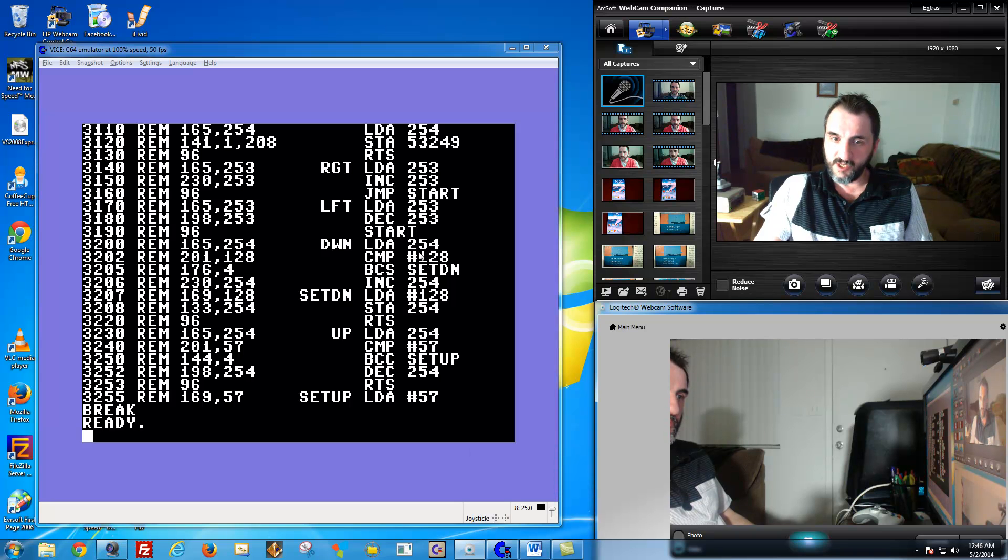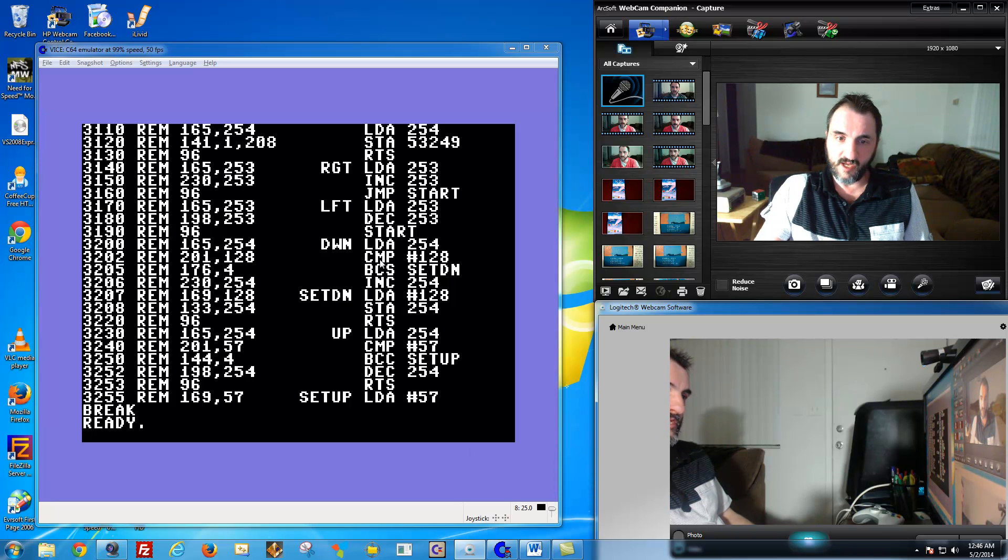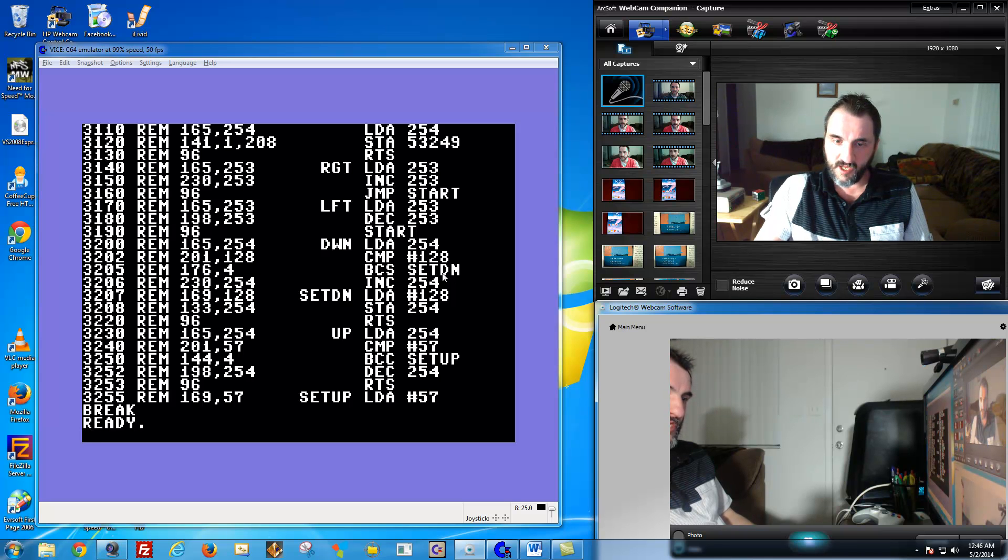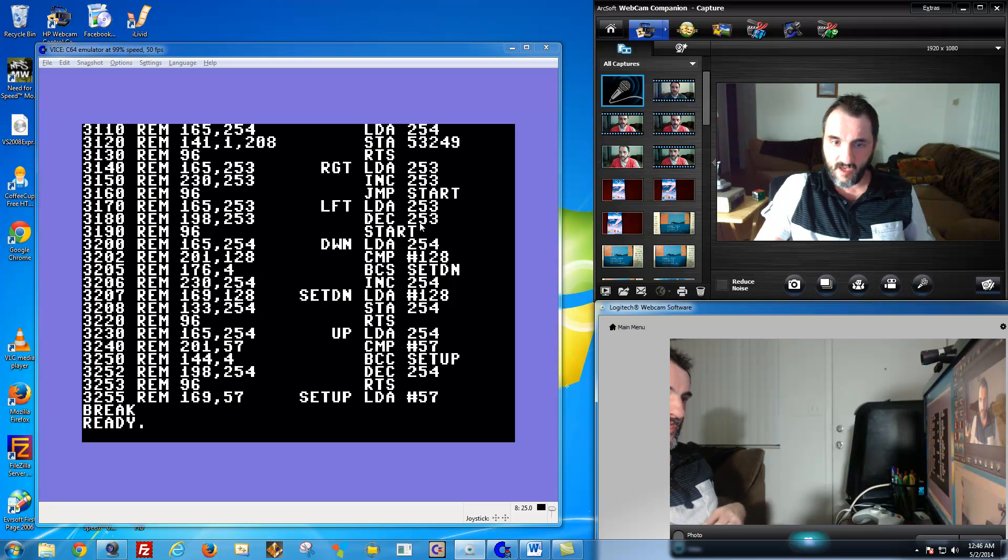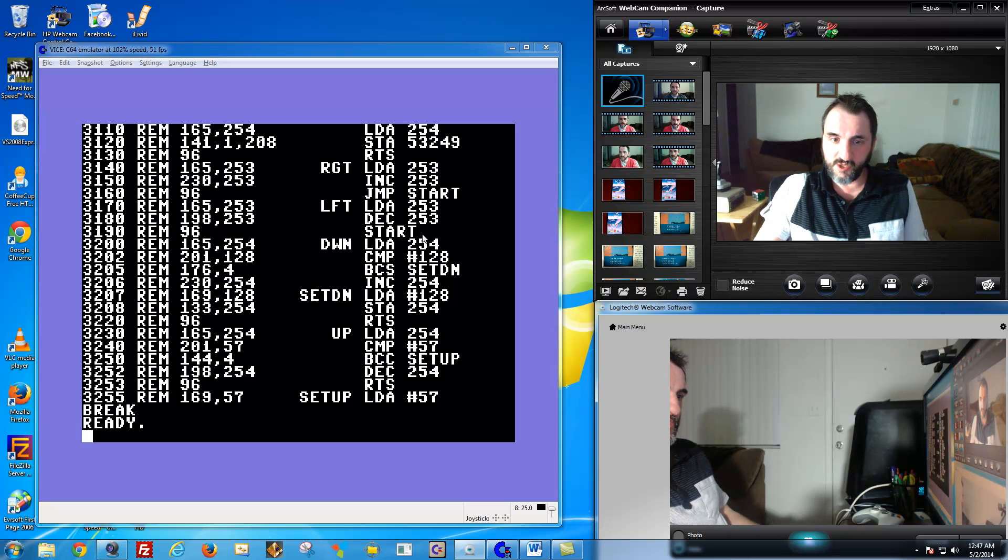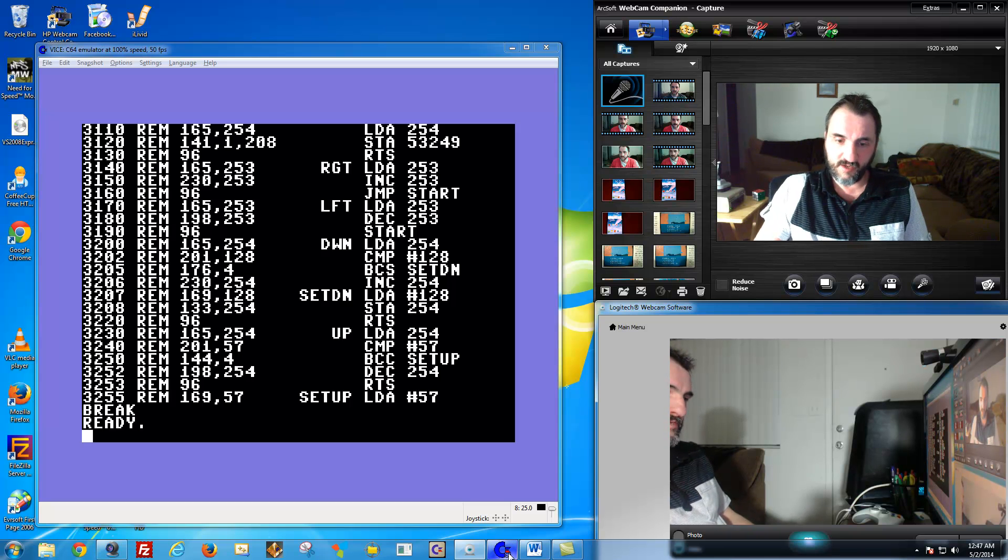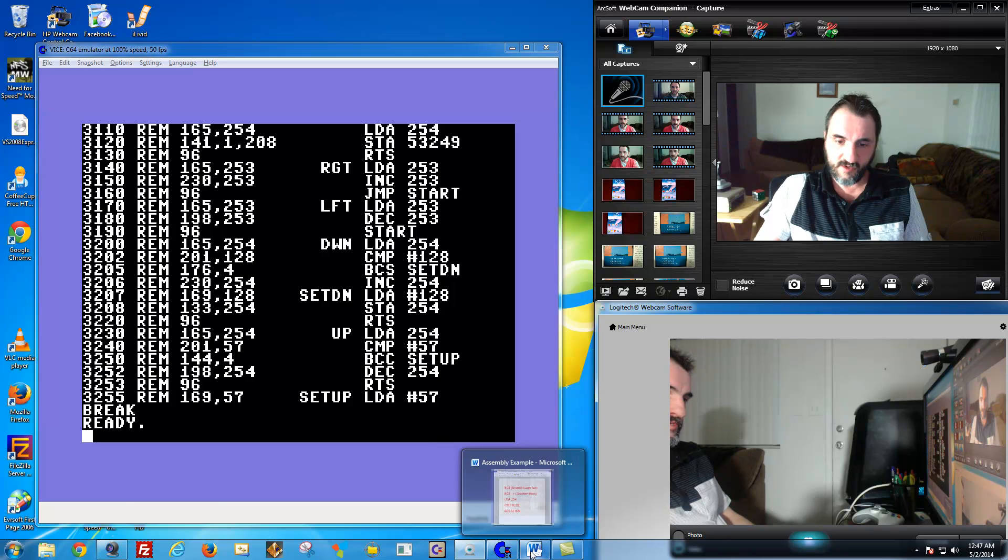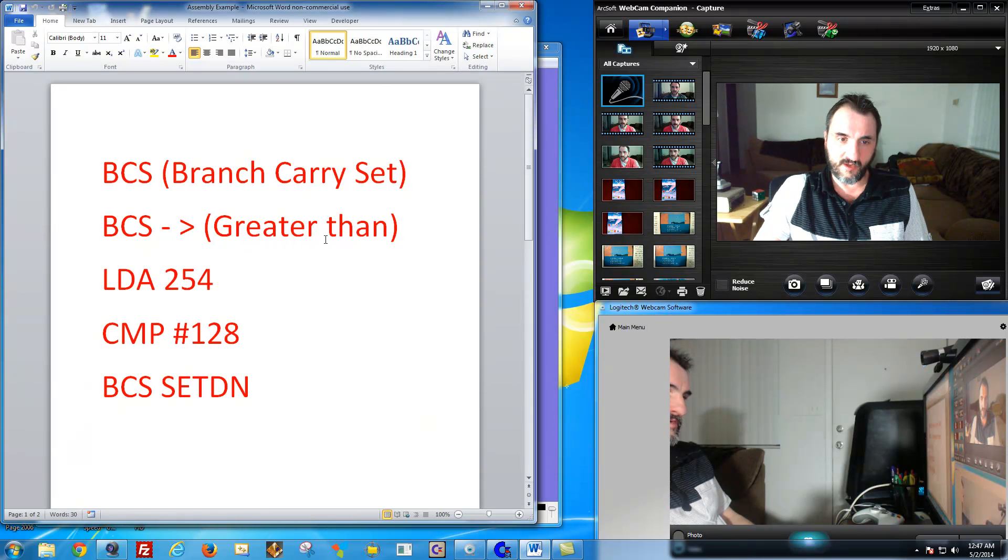And that's what this BCS does. It means don't go beyond this. It says branch, carry, set. So if it's saying if it's greater than 128, it's going to go to set down. And that's what this does. It traps the down movement of the sprite, which I'll demonstrate here in a little bit here. First, I wanted to show you the little demo I have here.